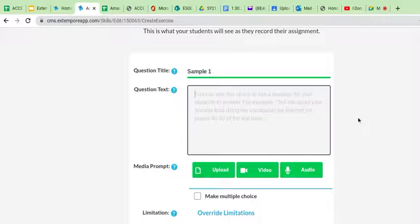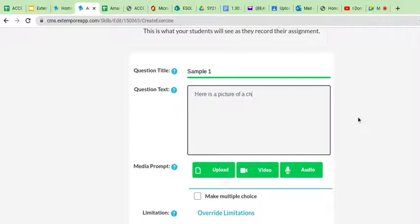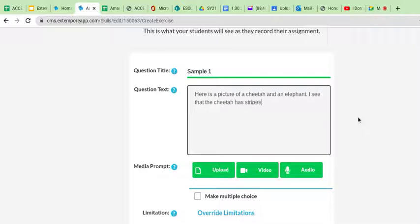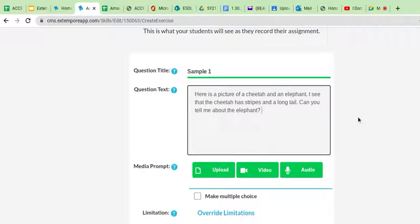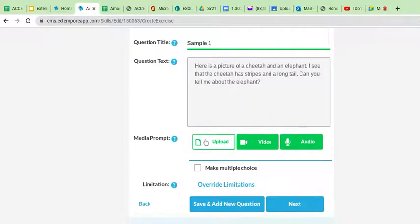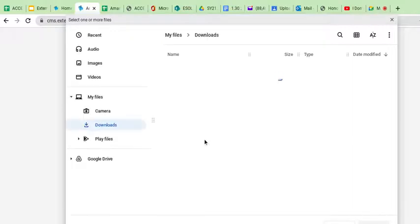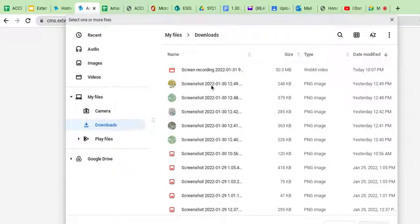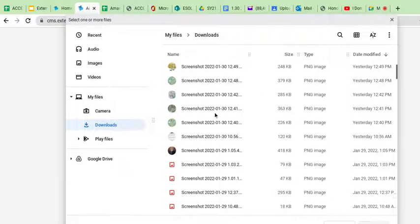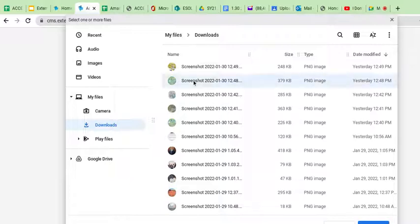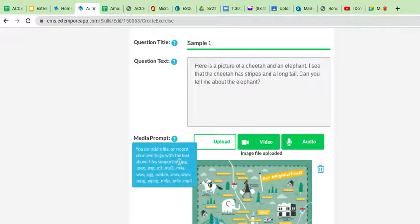So if I'm saying here is a picture of a cheetah and an elephant, I see that the cheetah has stripes or something like that. Stripes and a long tail. Can you tell me about the elephant? Okay. And then what I would do is I would upload a picture and I'm just literally going to upload whatever my last screenshot was. I don't know what it was, but I'm just going to upload it. Obviously you're going to have the screenshot of the picture that you want to go in there. Right.